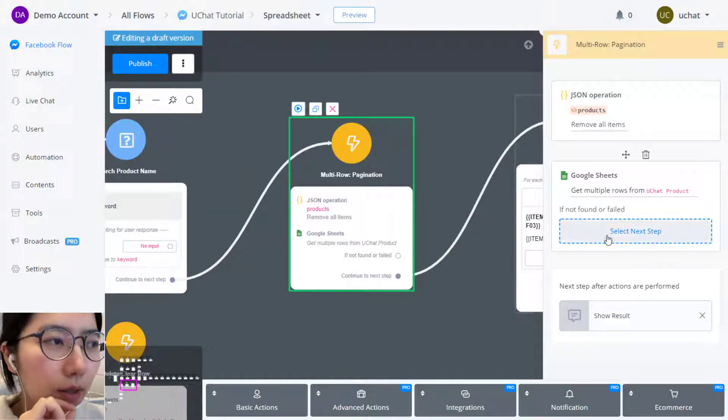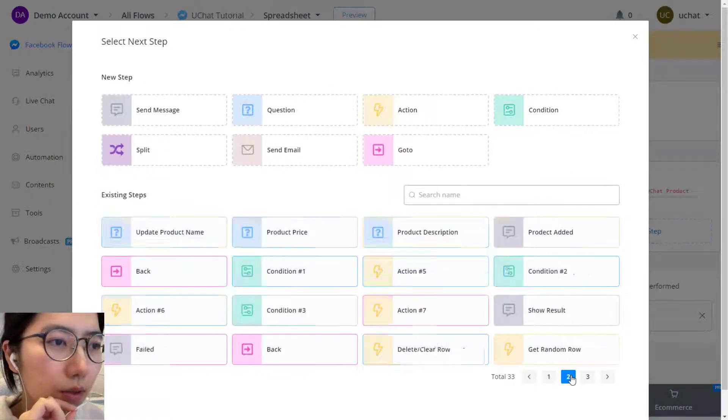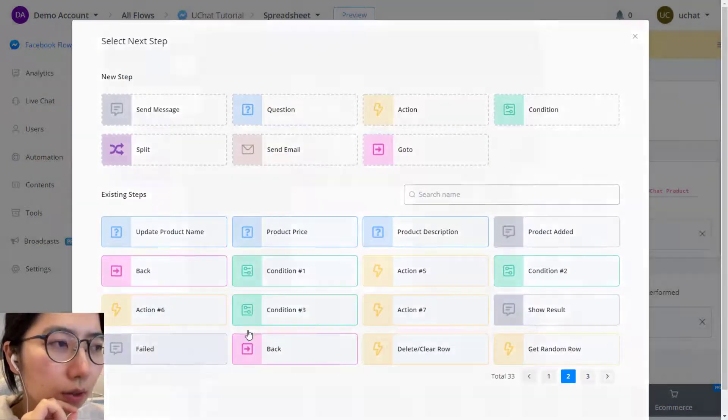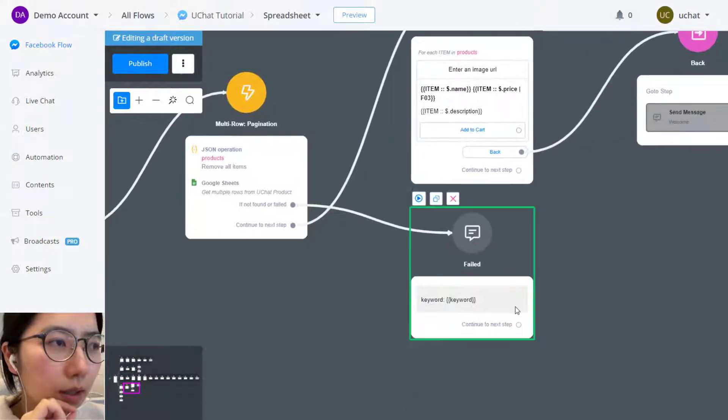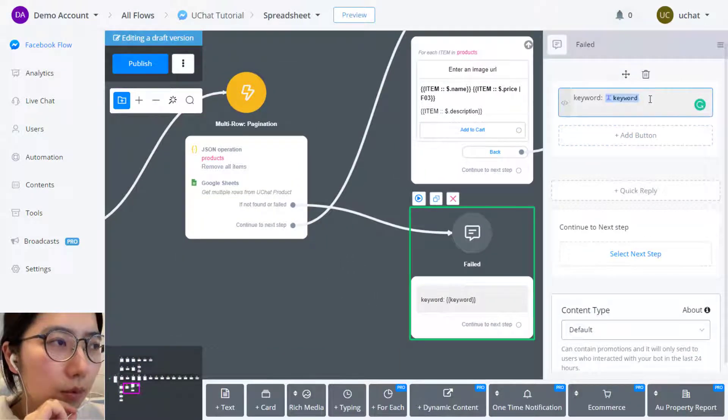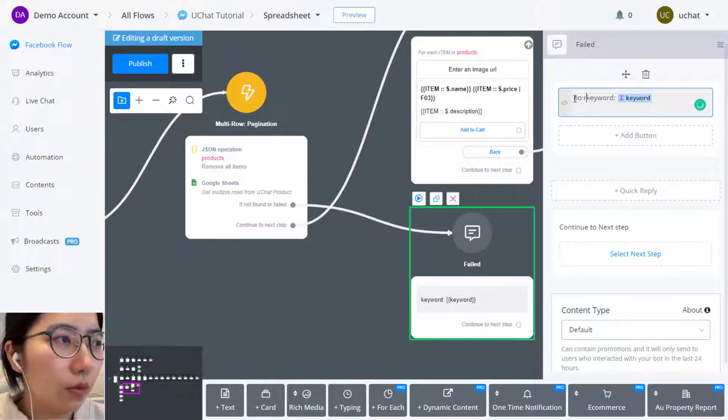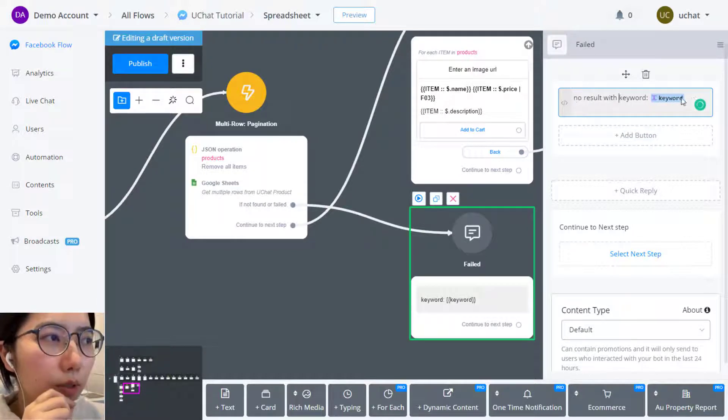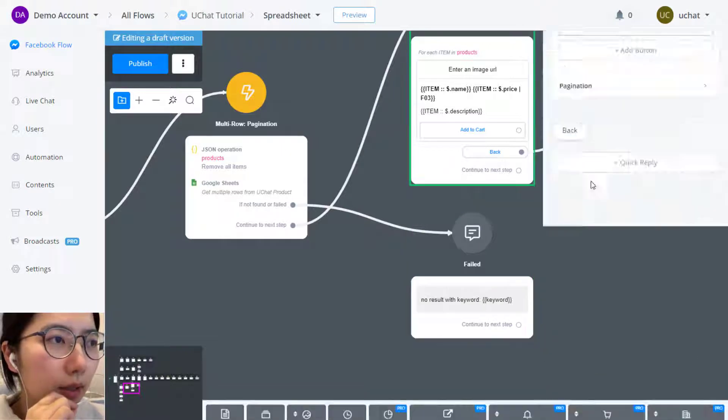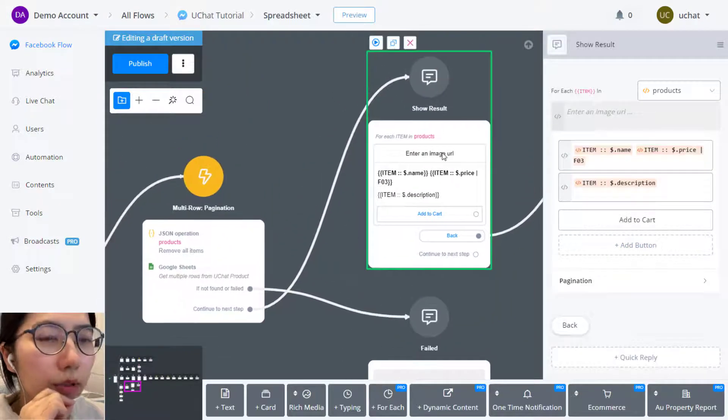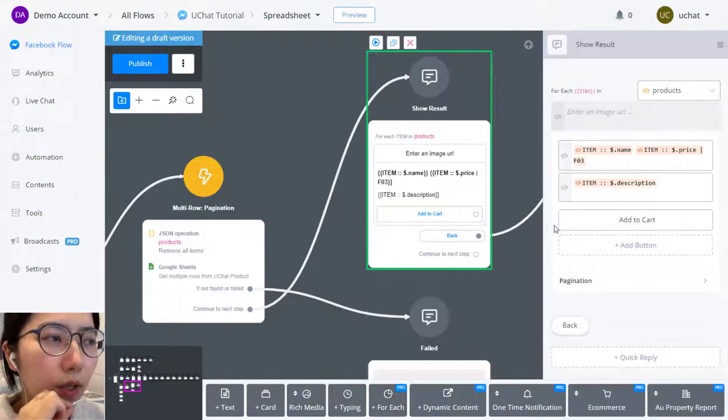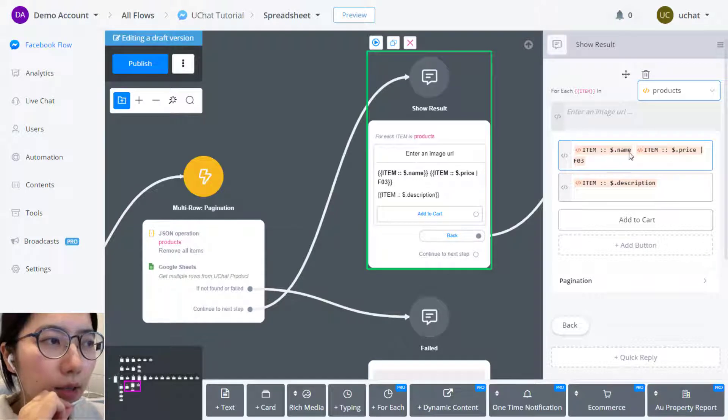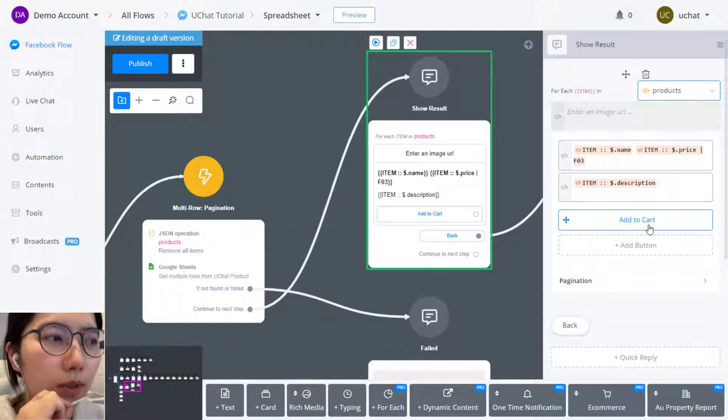When not found or fail, let me choose failed. So you can give some prompts, like for example, no result with keyword, please try again. And in the show result send message, we can use for each to show your result. Choose products, and then the item name, item price with this format, item description, and then give an add to cart button.